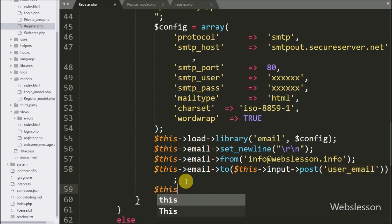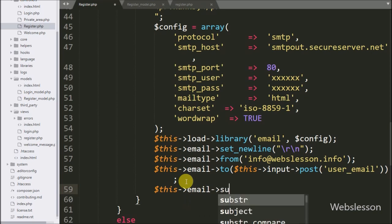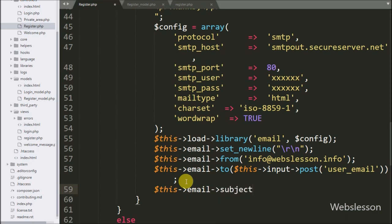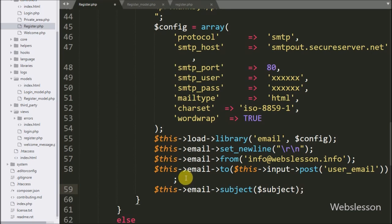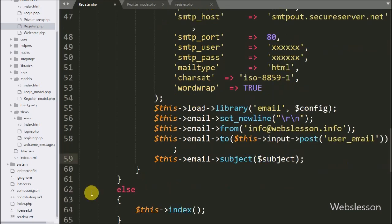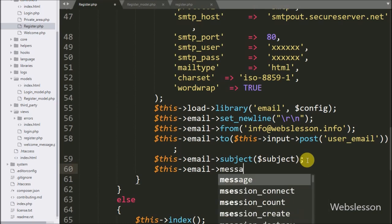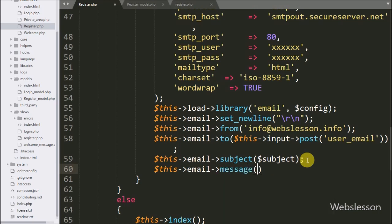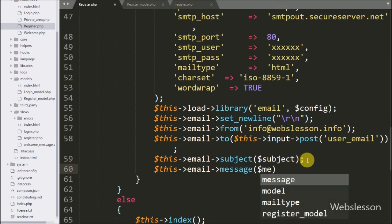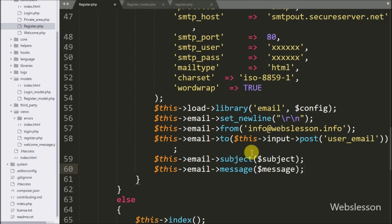Below this, we write $this->email->subject() and pass the $subject variable — this defines the email subject. Then we write $this->email->message() and pass the $message variable — this defines the email message body.